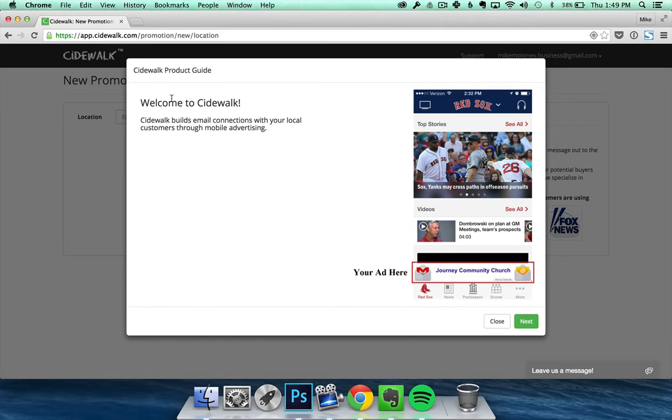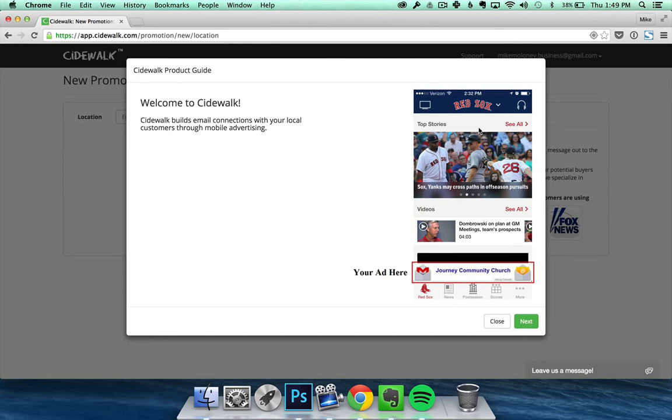When you log in you'll be greeted by a welcome to Sidewalk page. On this page you can see a quick demo of what our ads look like and some of the apps that we feature them in, which include Fox News, Fox Sports, Weatherbug, and even the Pandora app.